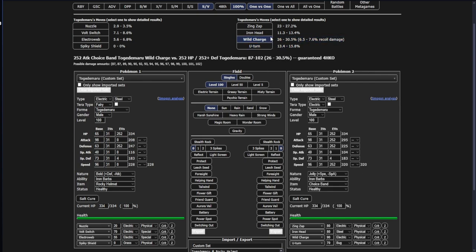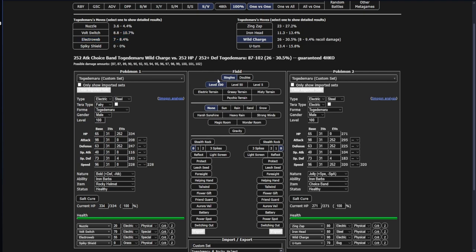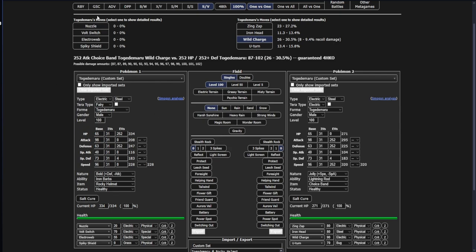I should have probably changed that to 252 Attack. This Togedemaru with a single Wild Charge hitting mine could do up to 30%, which is actually not bad, it's pretty respectable. As well as it gets a Zing Zap which does up to 27%, also very good. If we take the Attack EVs off of it, mine's only going to do upwards of like 10% to get out of the battle.